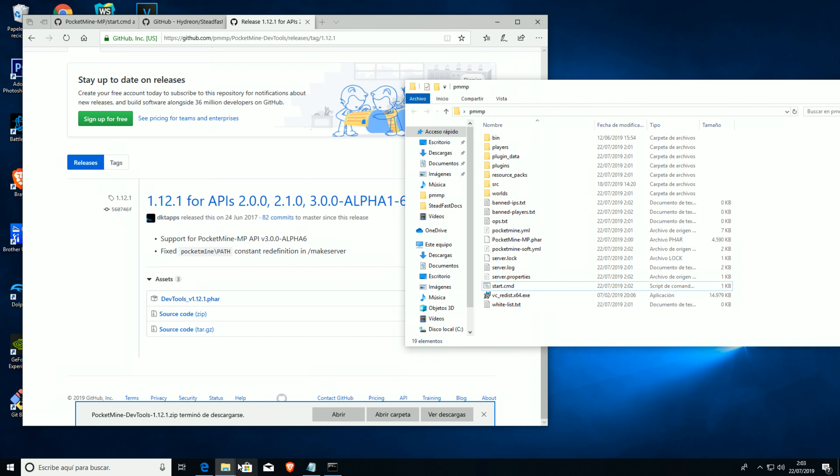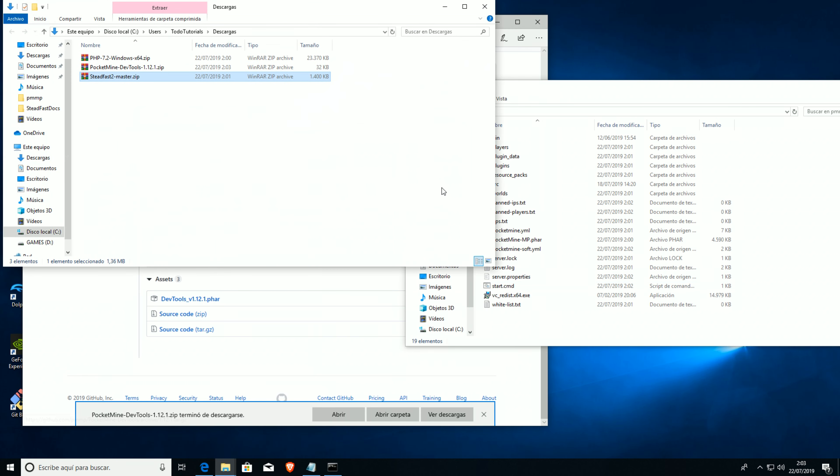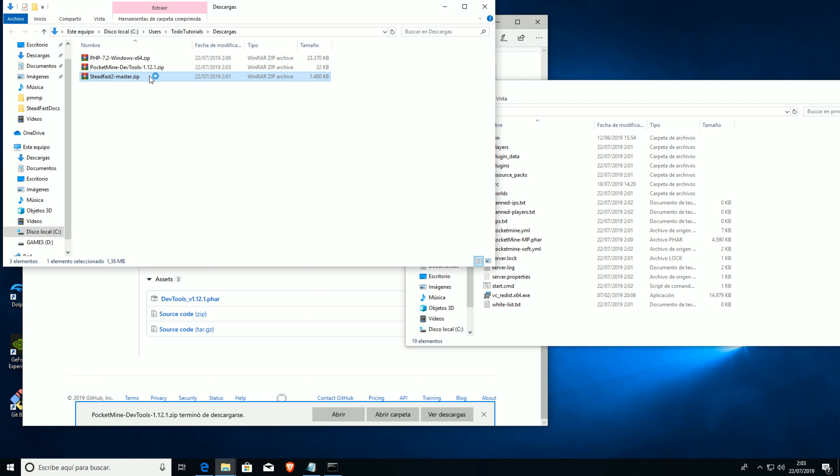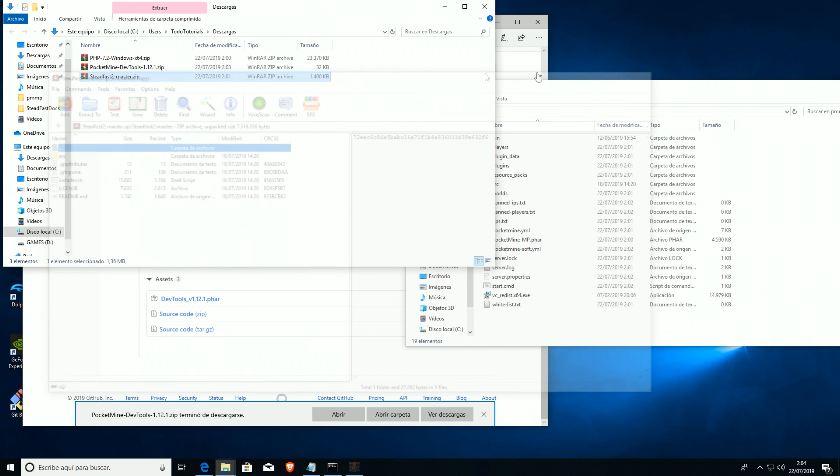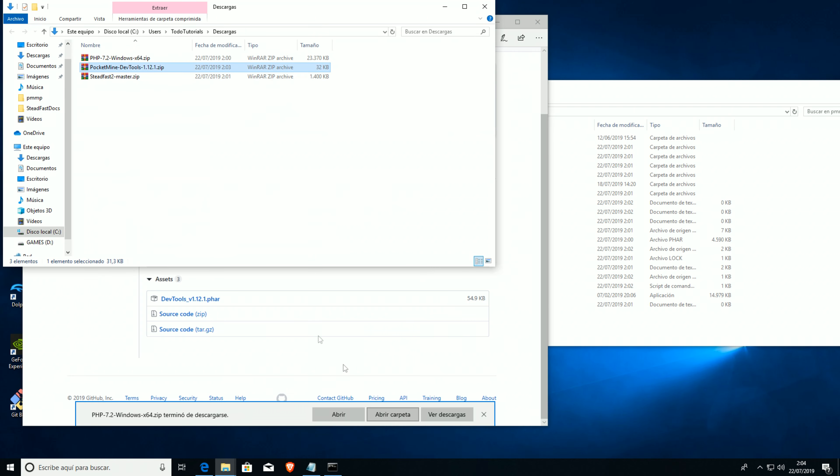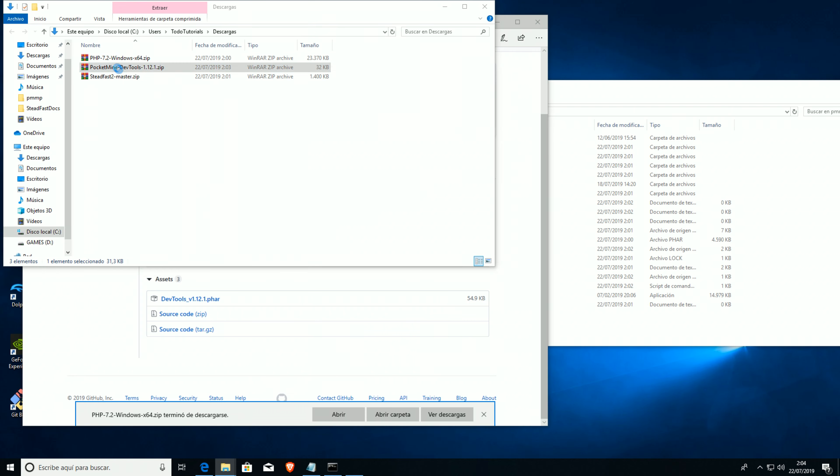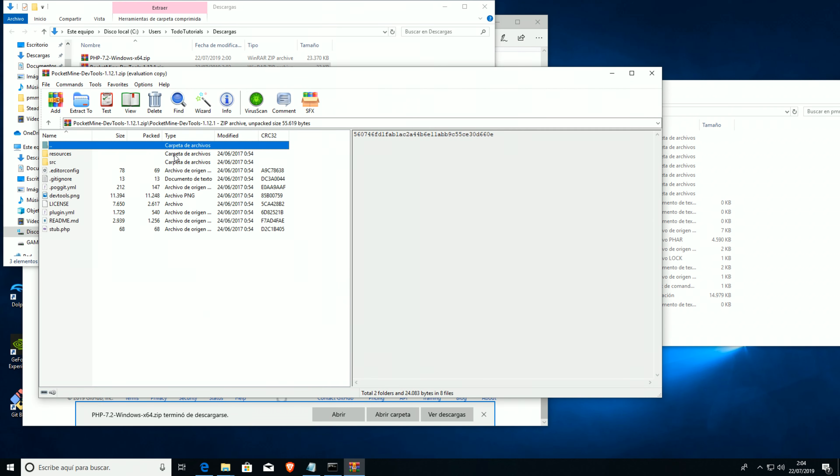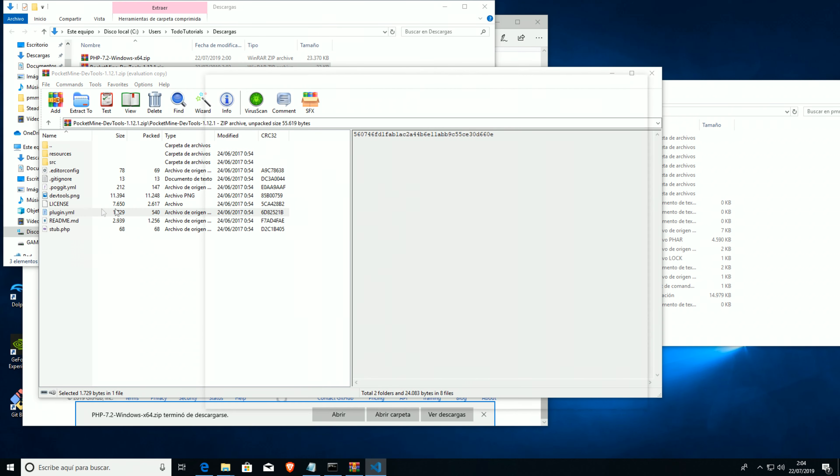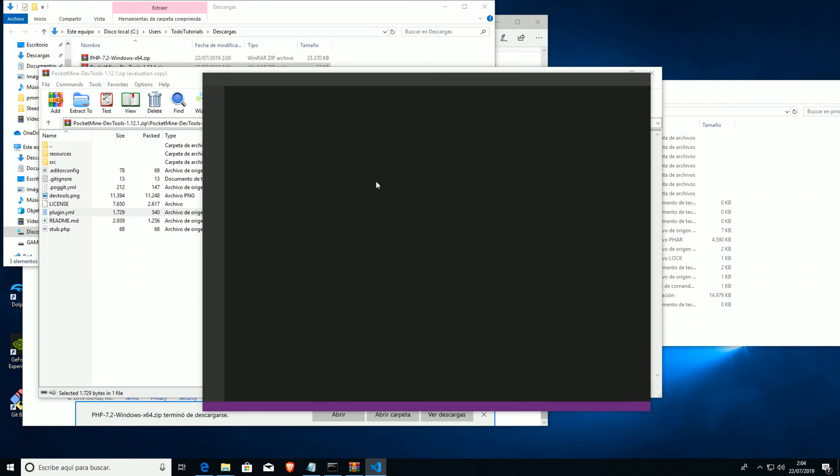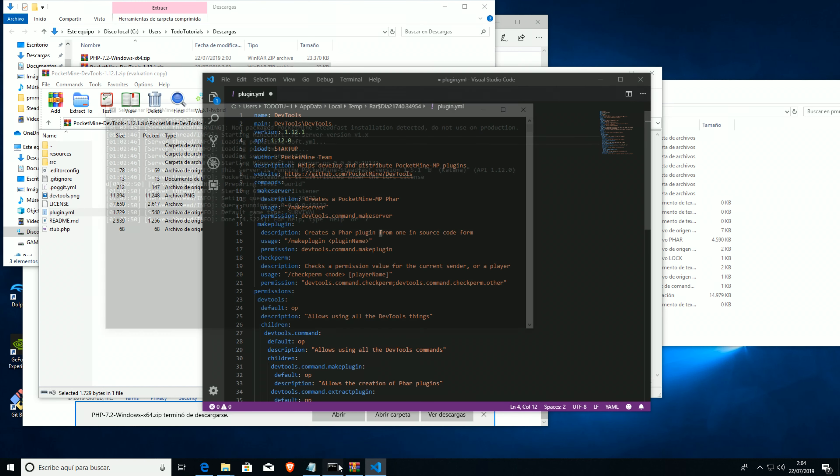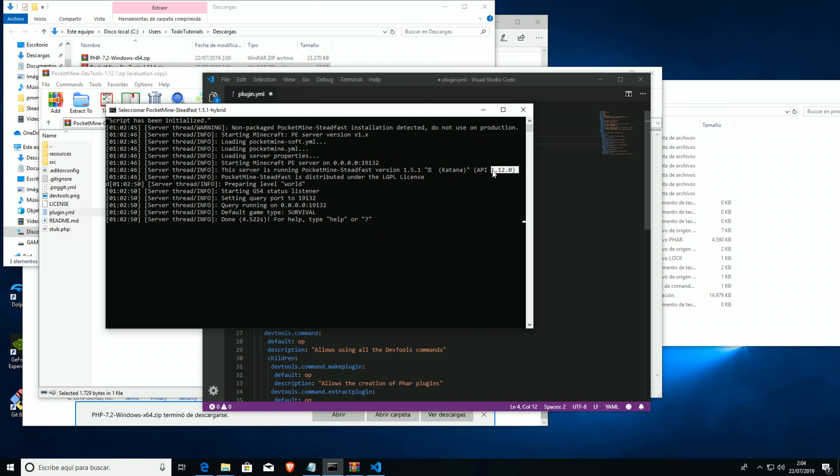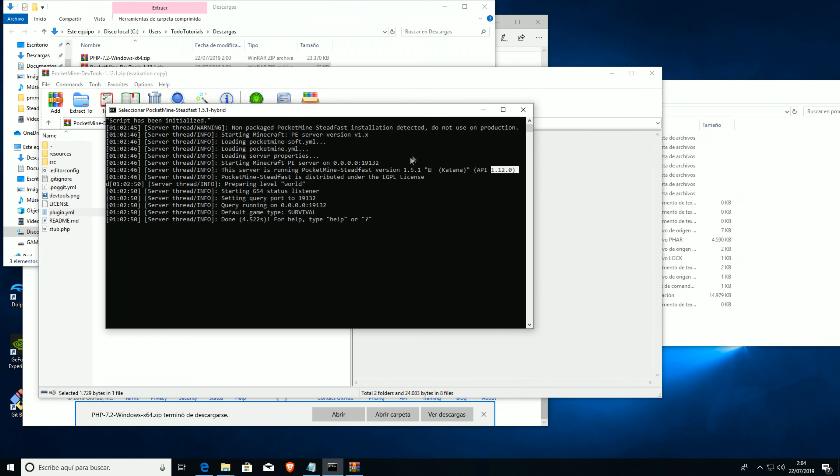Right now, it was for alpha 3.0.0 alpha 1.6, or whatever that is. And we're gonna change the version. Let's open the folder. We're gonna change the API version over here. We're gonna change it to API 1.12.0, which is the API that runs our server. We're gonna save it.